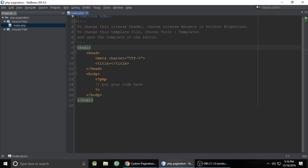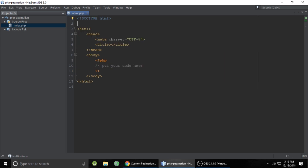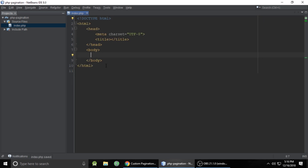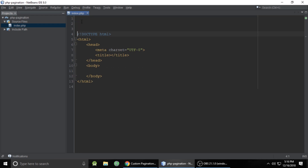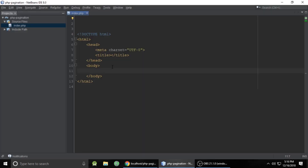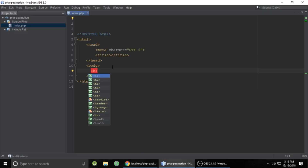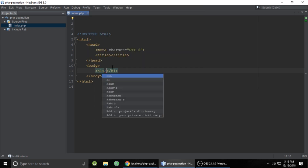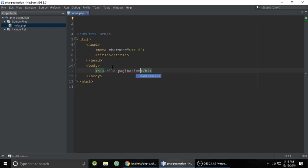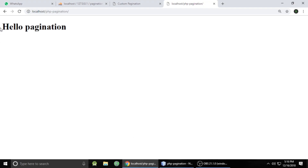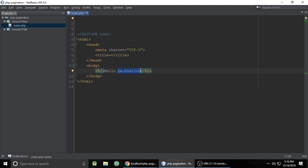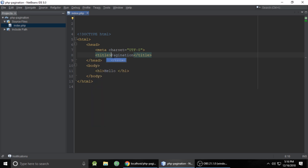Let's remove some unnecessary comments and code from this file, and remove this PHP tag as well. So here we will write our PHP code. First we need to run the project — localhost and our project name. So at this time it's empty. Let's add an h1 heading and put 'hello phppagination'.